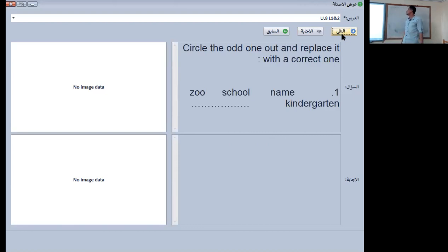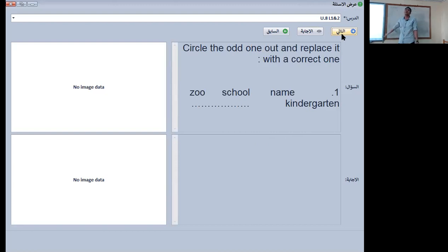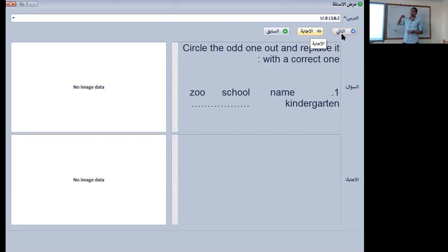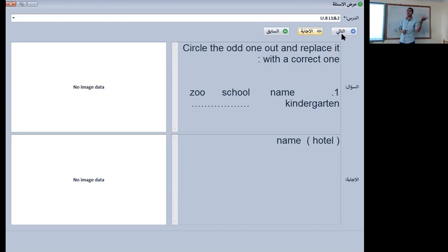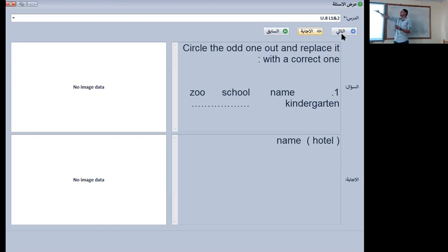Circle the odd one out and replace it with another word. We have: school, zoo, name, and kindergarten. The odd word is 'name.' Why? Because zoo is a place, school is a place, kindergarten is a place, but name is not. So we replace it with another place — for example, hotel.